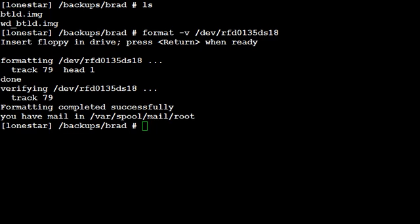All right, once the format is complete, we're going to write the image to the disk. We're going to do that using the command dd. dd space if, which stands for input file, equals our image, which is right here.